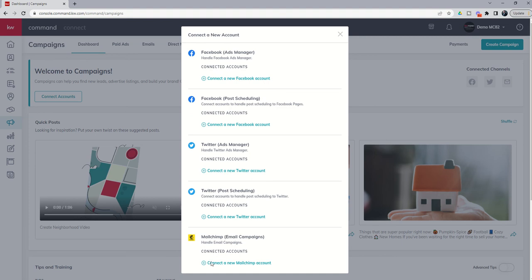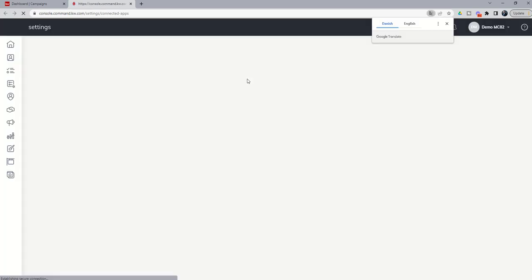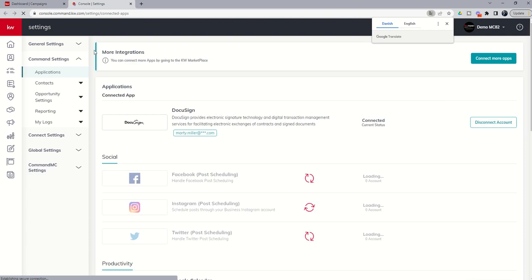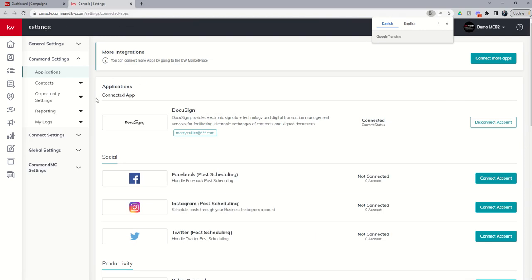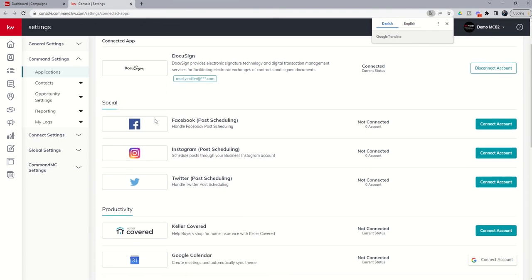At the bottom, if you want to, you can connect MailChimp, not necessarily required. But we'll just go through the process. So connect a new Facebook account. That's basically going to take us over to the Settings menu. You can see we're brought into the Applications page, and from here we're going to want to go down and actually connect the accounts that we need to connect.